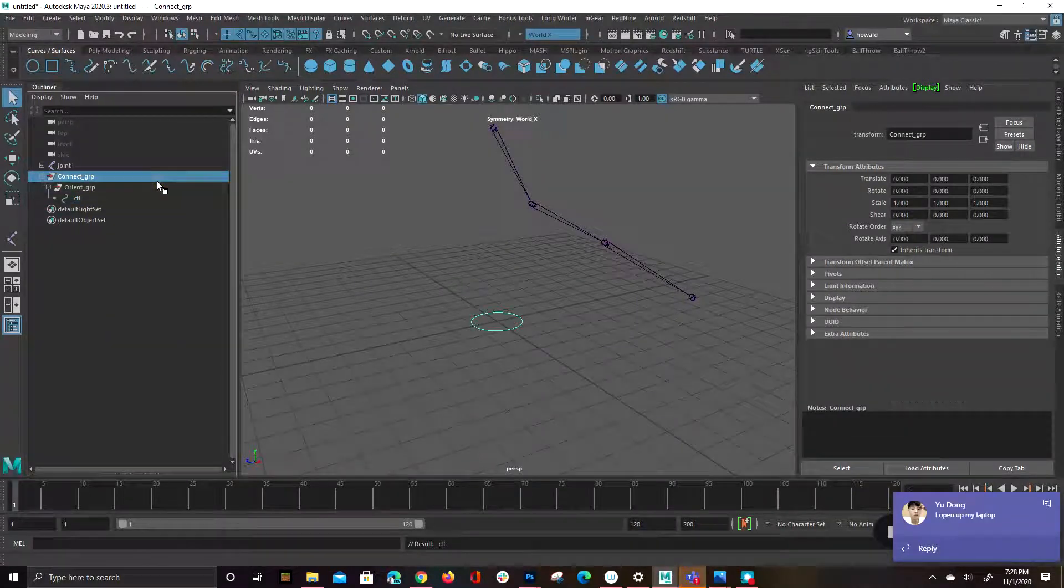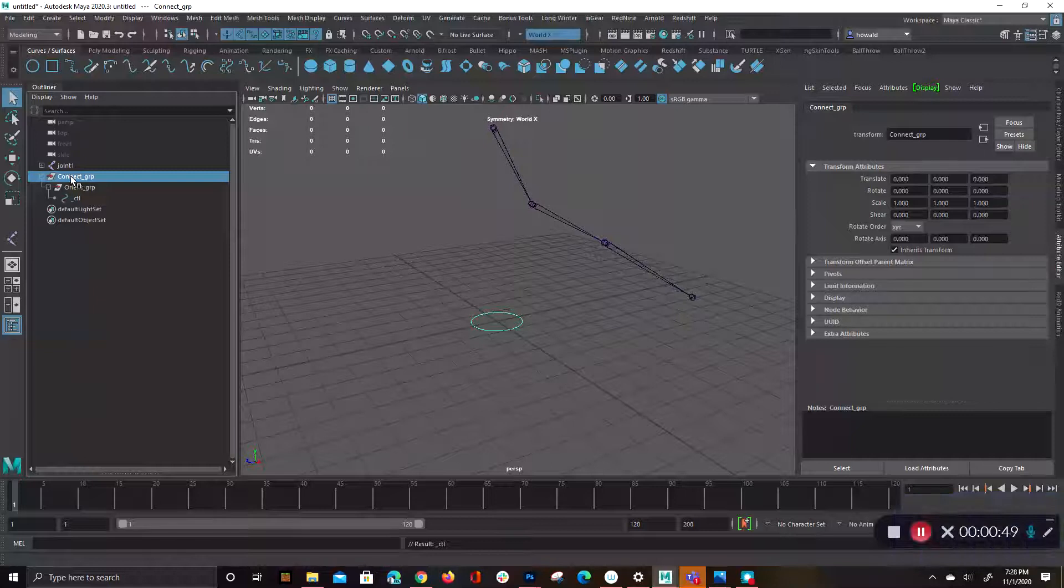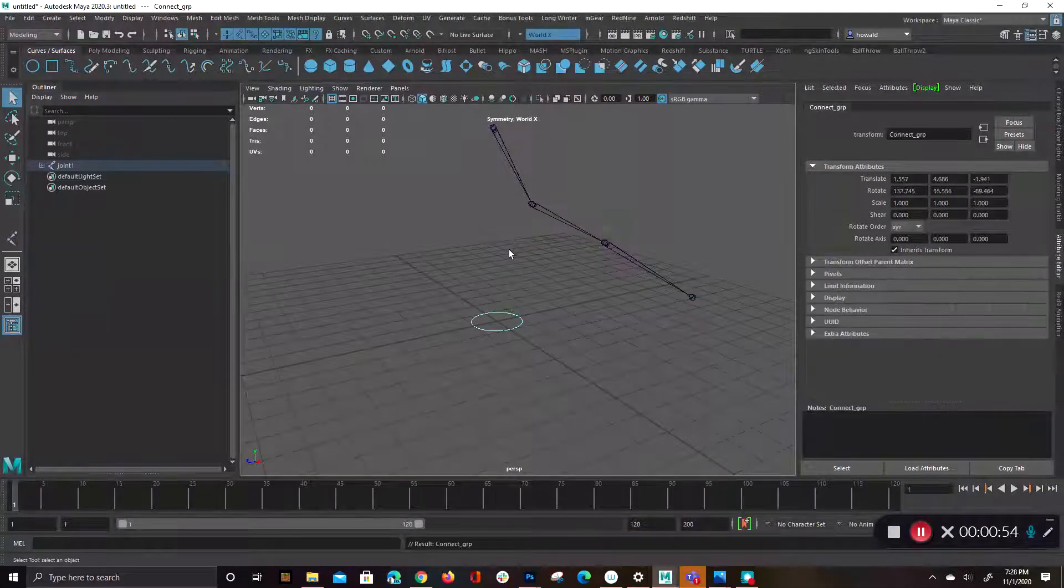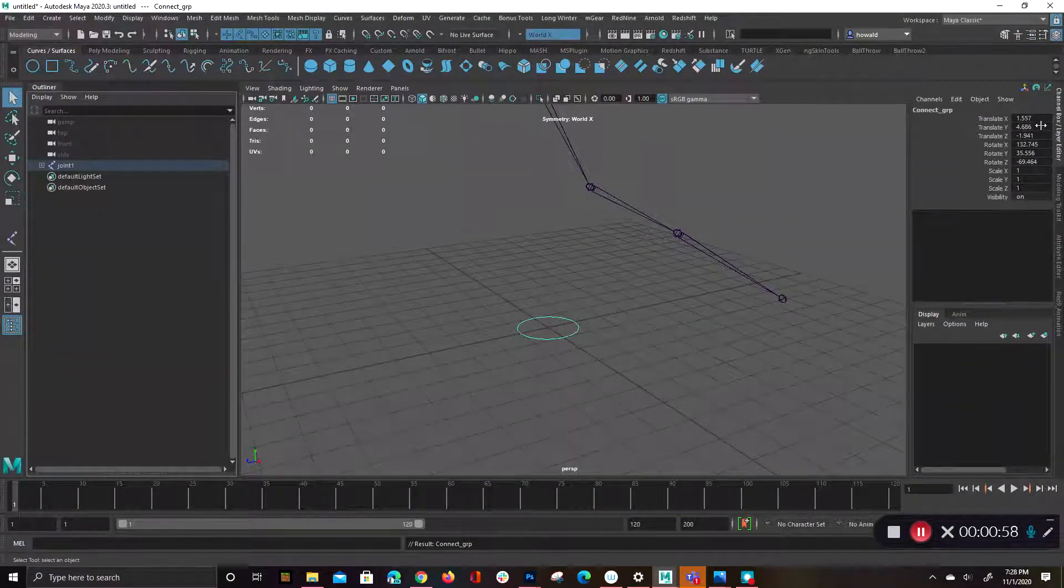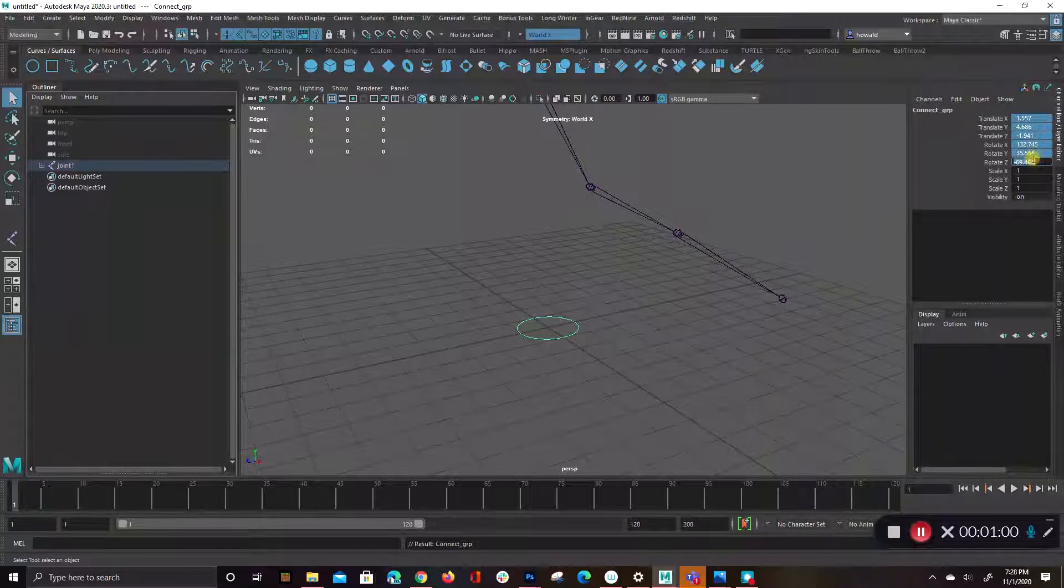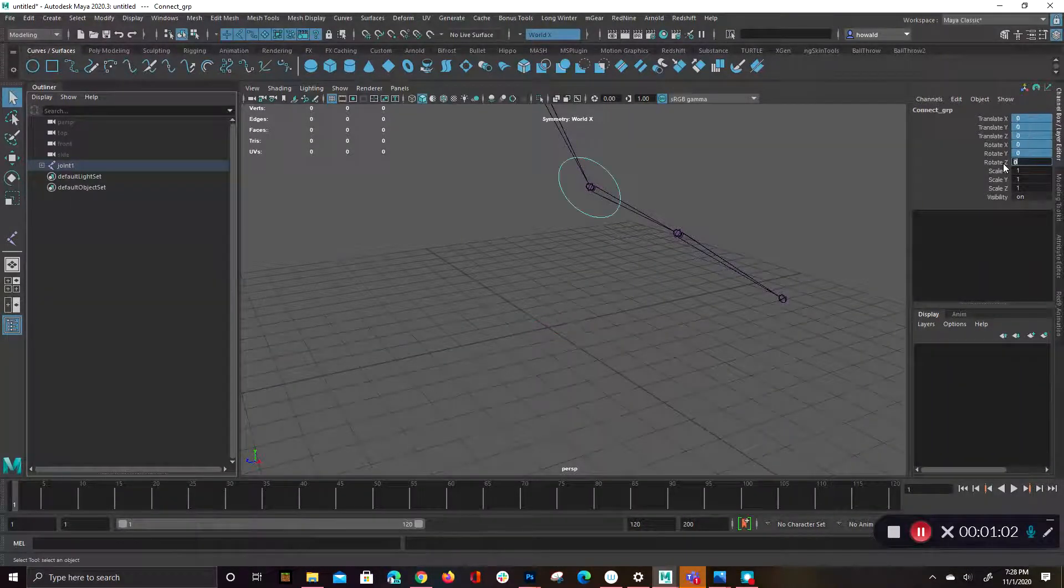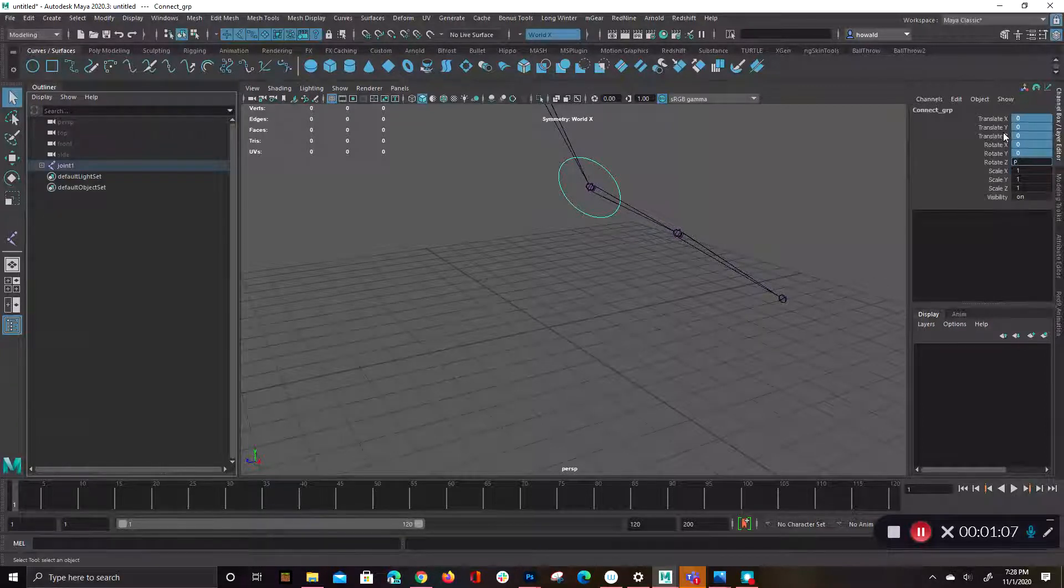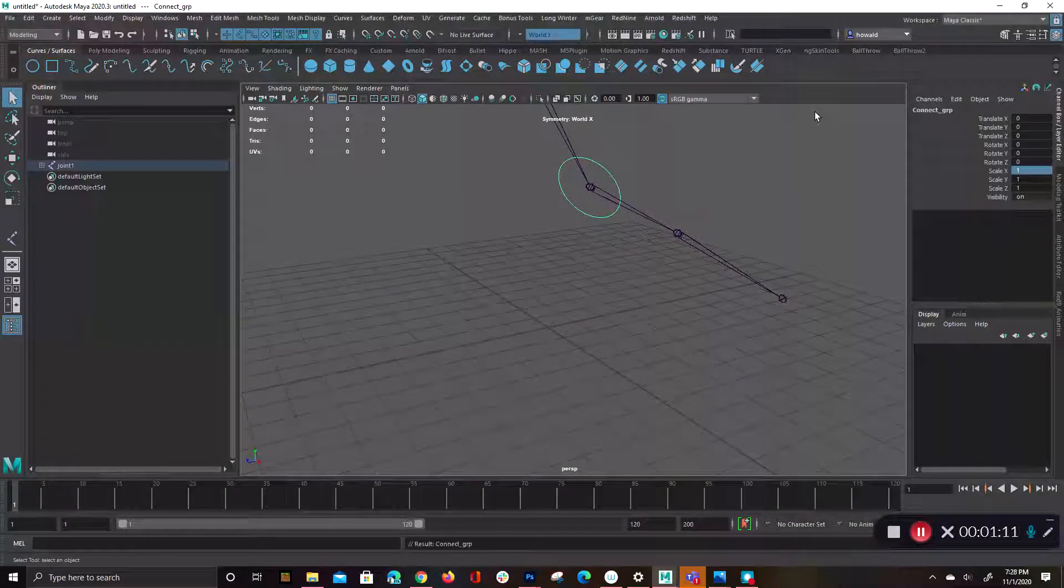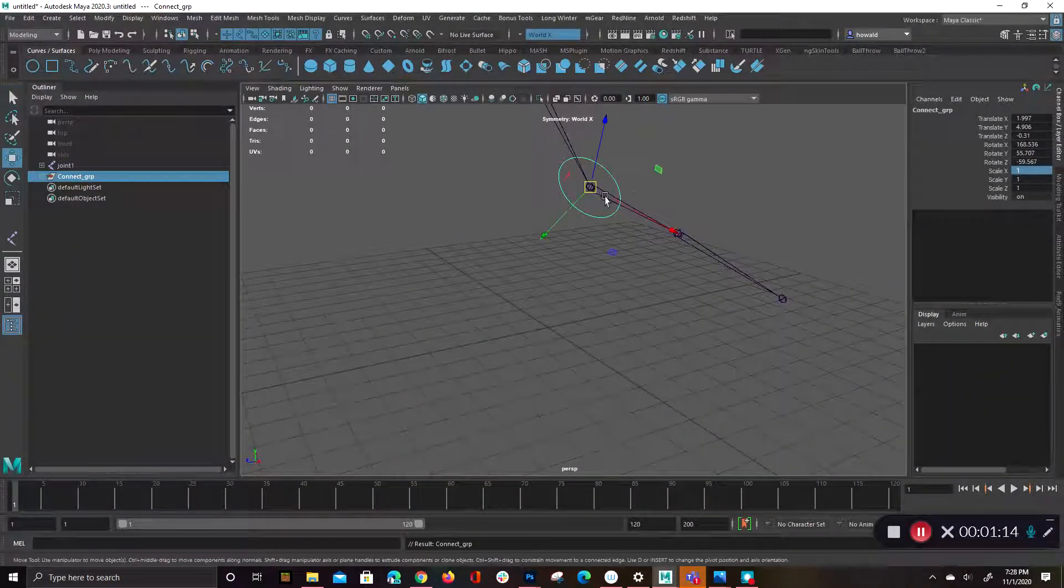So all you need to do is parent. Well, the easiest thing to do is if this is at origin still, all you have to do is parent it to the joint. And then that will automatically throw some values here on the connect group. Zero it out. Now, and then just unparent it. Oops, let me get out of there first. And then you just unparent it, shift D. So now you've got this guy.